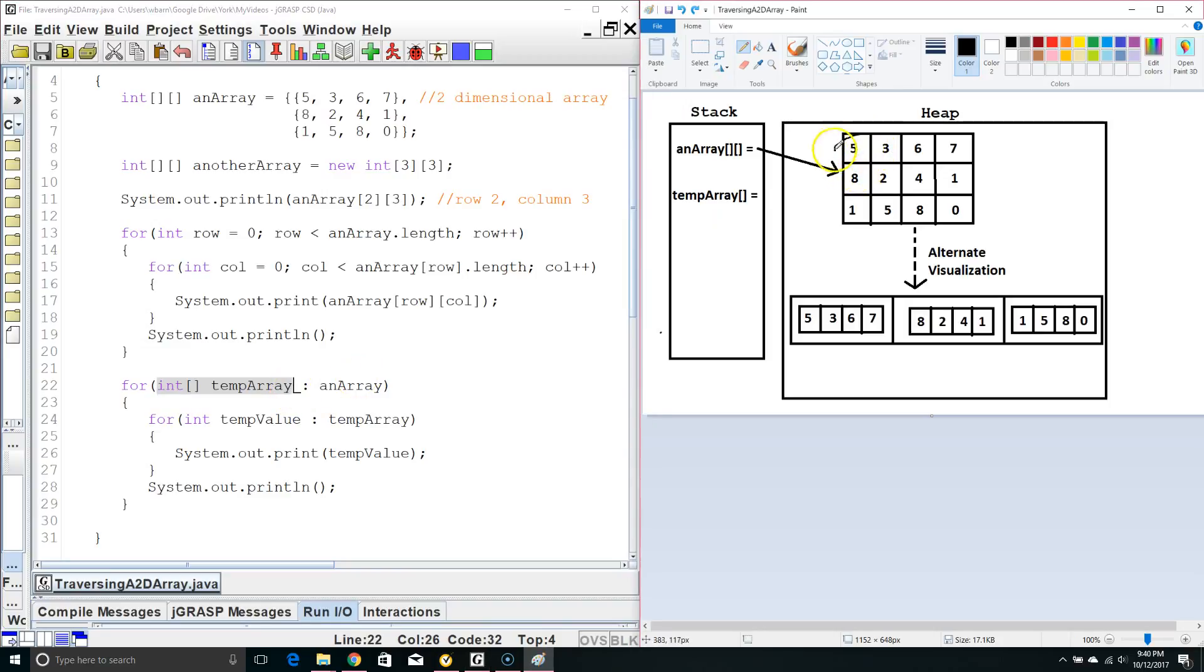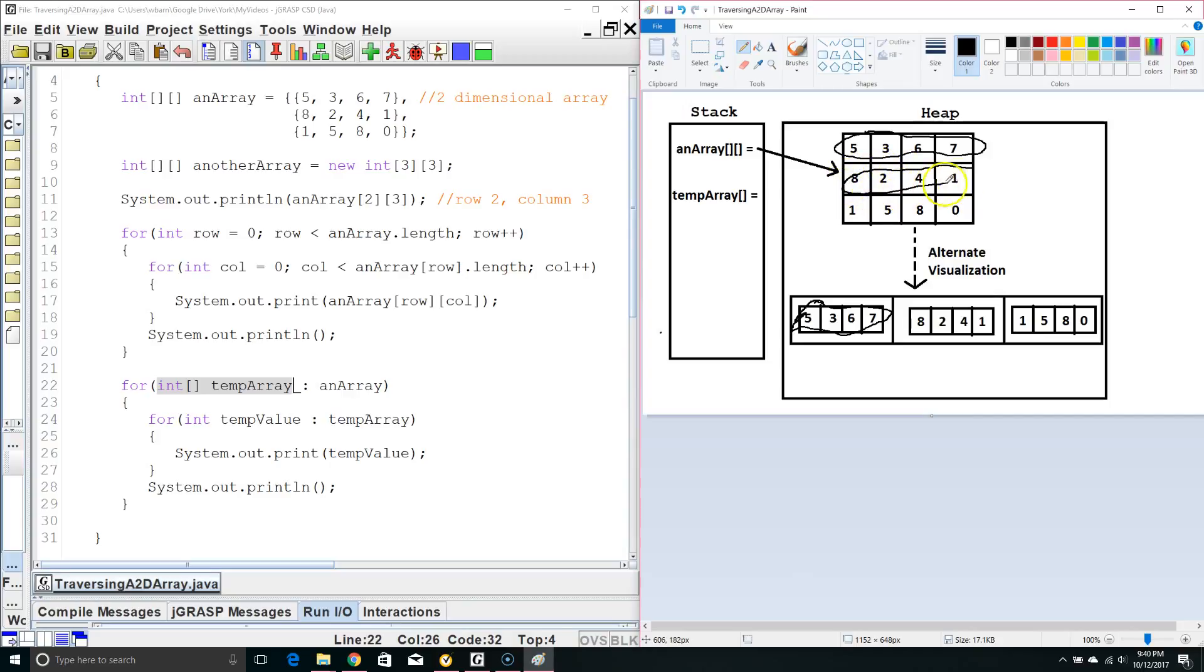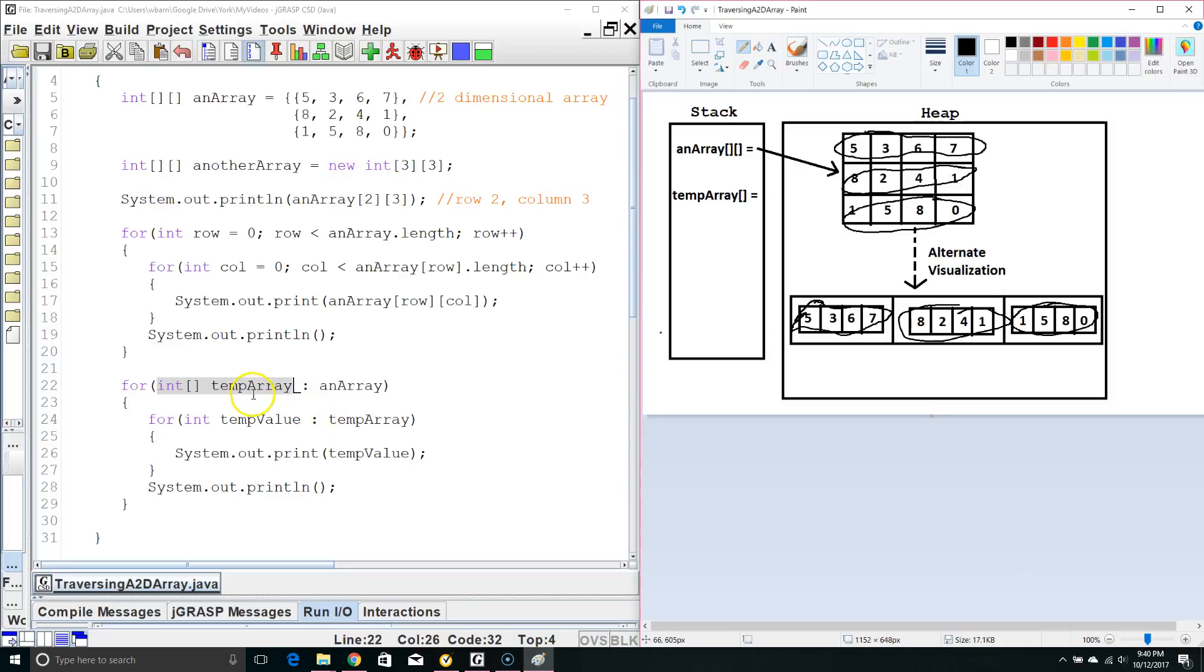So the first time through it pulls out this one dimensional array or this one in the alternate visualization. The second time through it pulls this one out and the third time through it pulls this one out. As a for each loop we don't need to worry about how many indexes there are. It takes care of that for us. It will only go through the for each loop the right number of times to pull everything out.